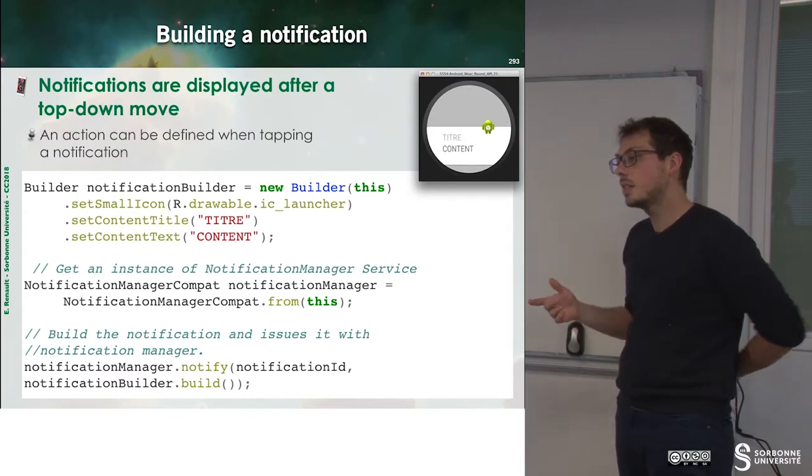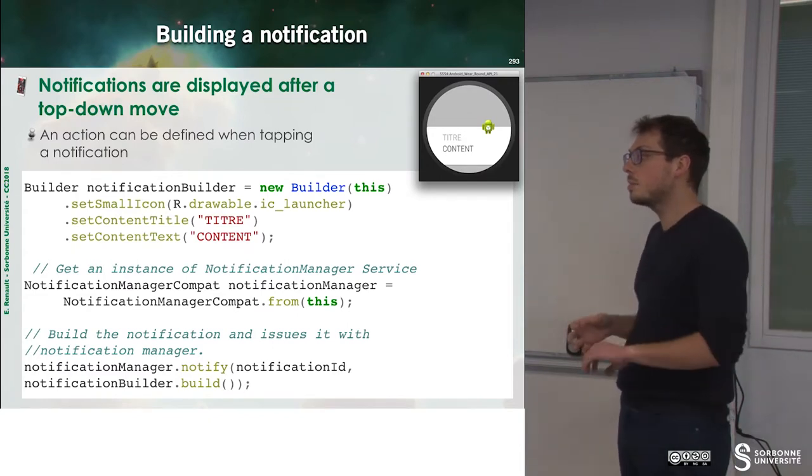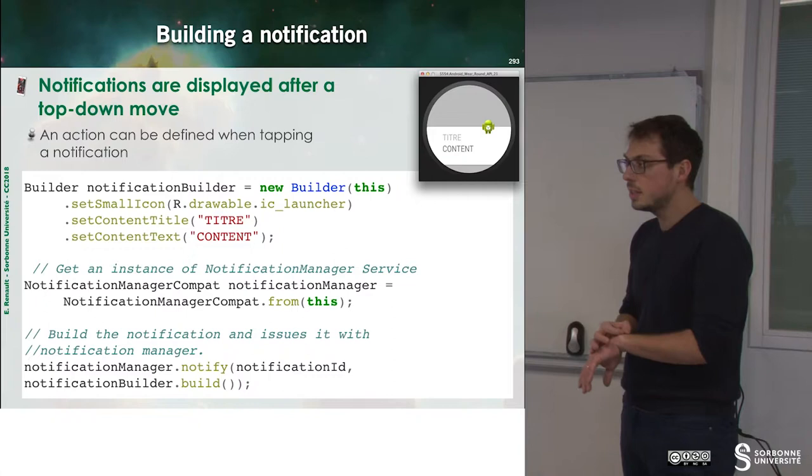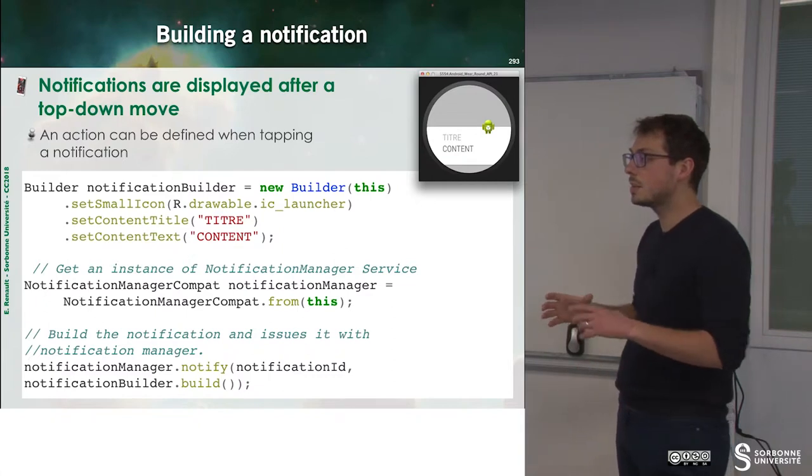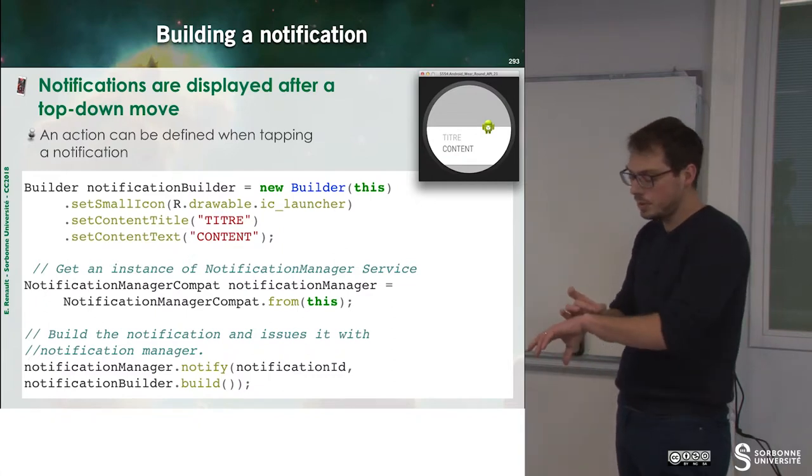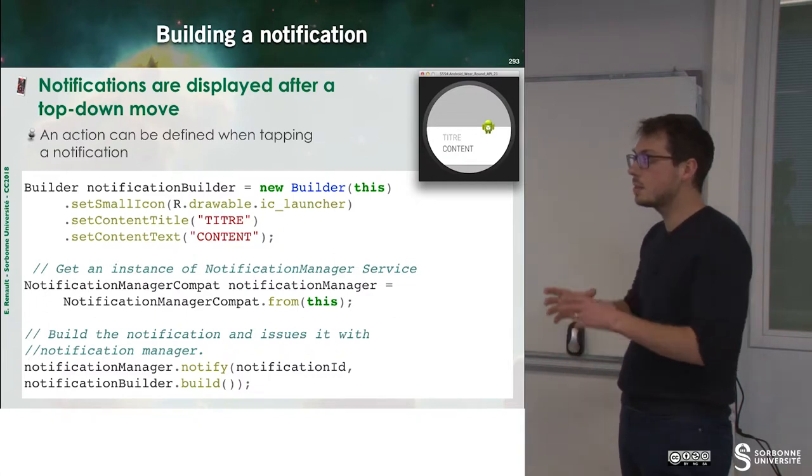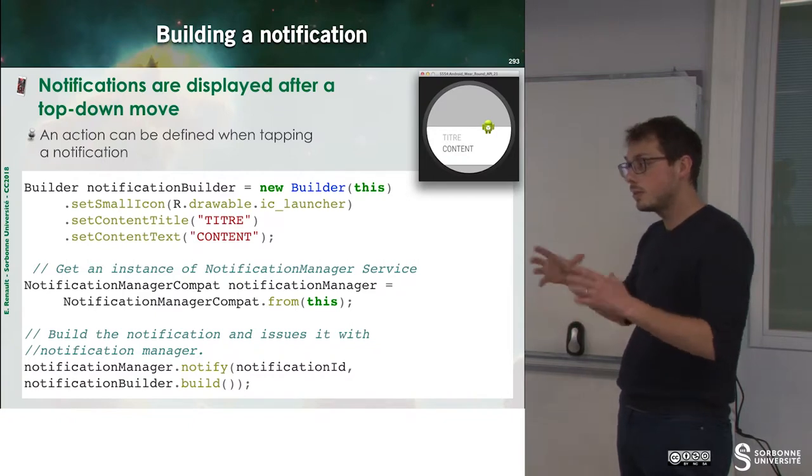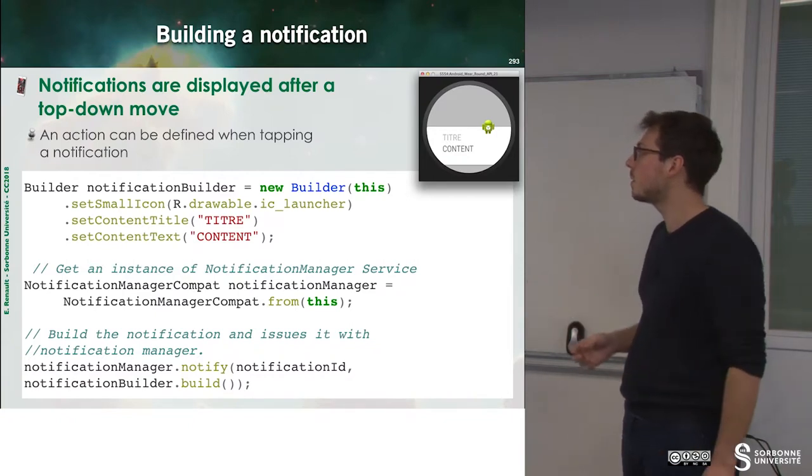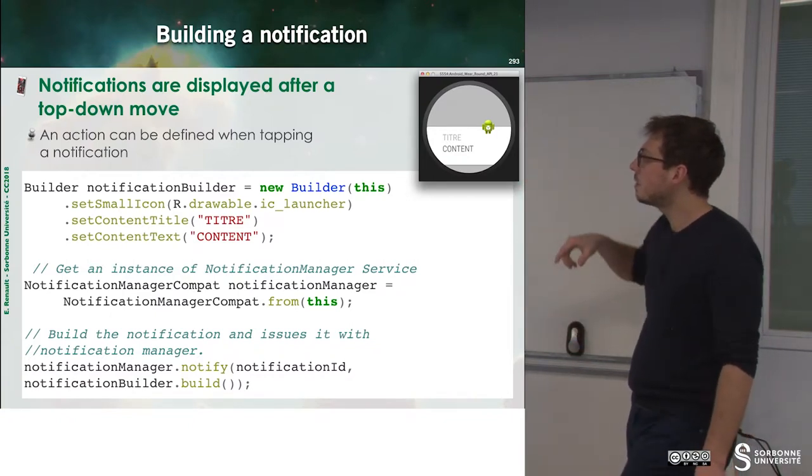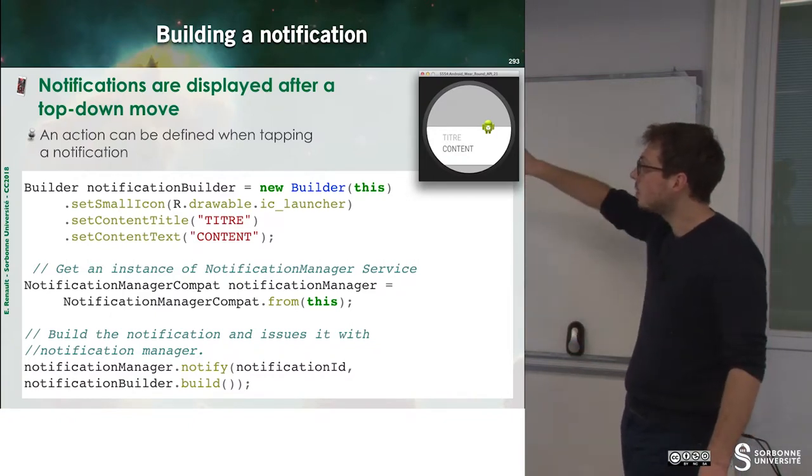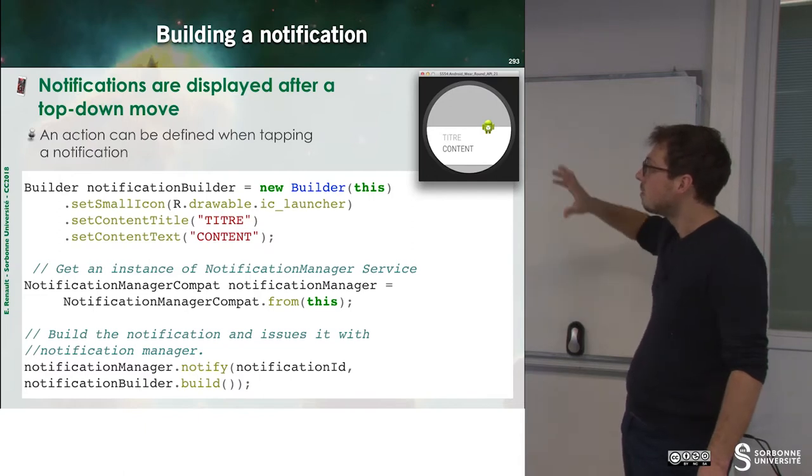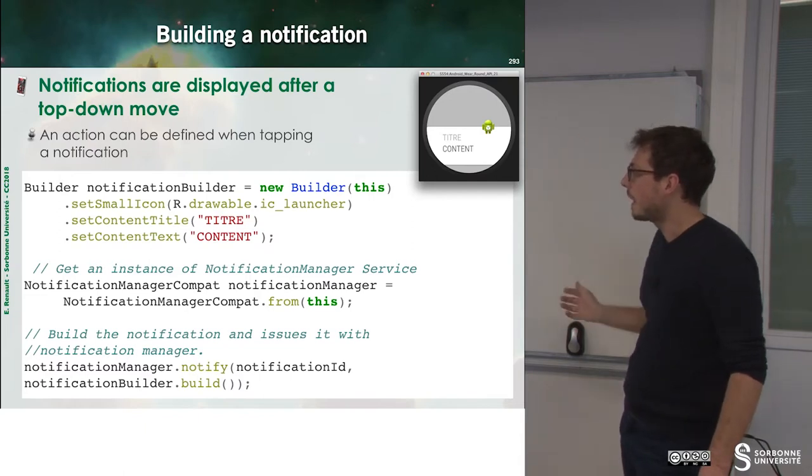You have to note that sometimes your application may be rounded. Sometimes your watch may be rounded. Sometimes it could be square. So you have to deal with that also. So here I build a notification which is quite portable.